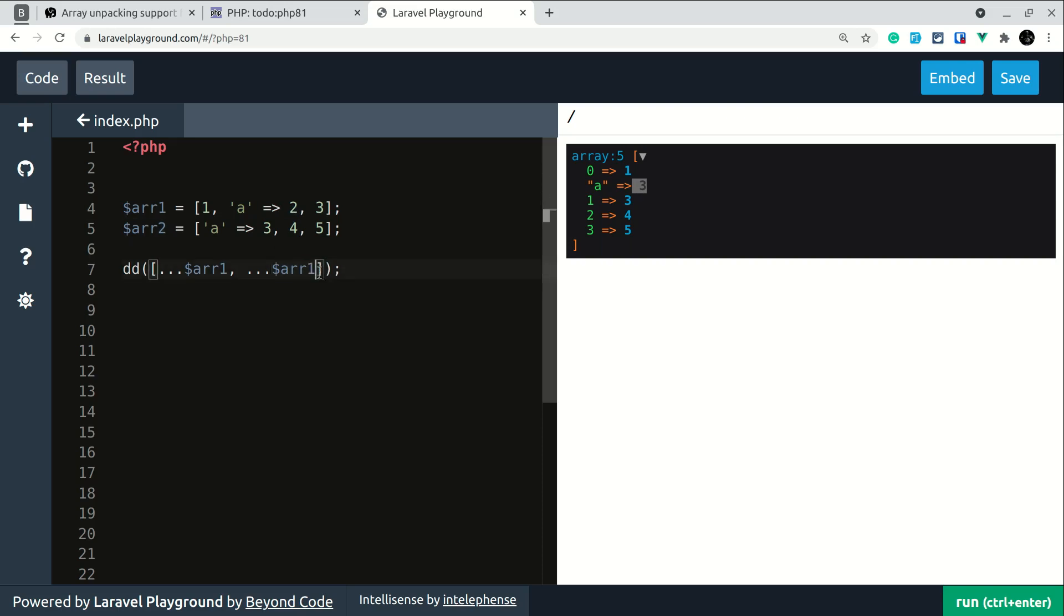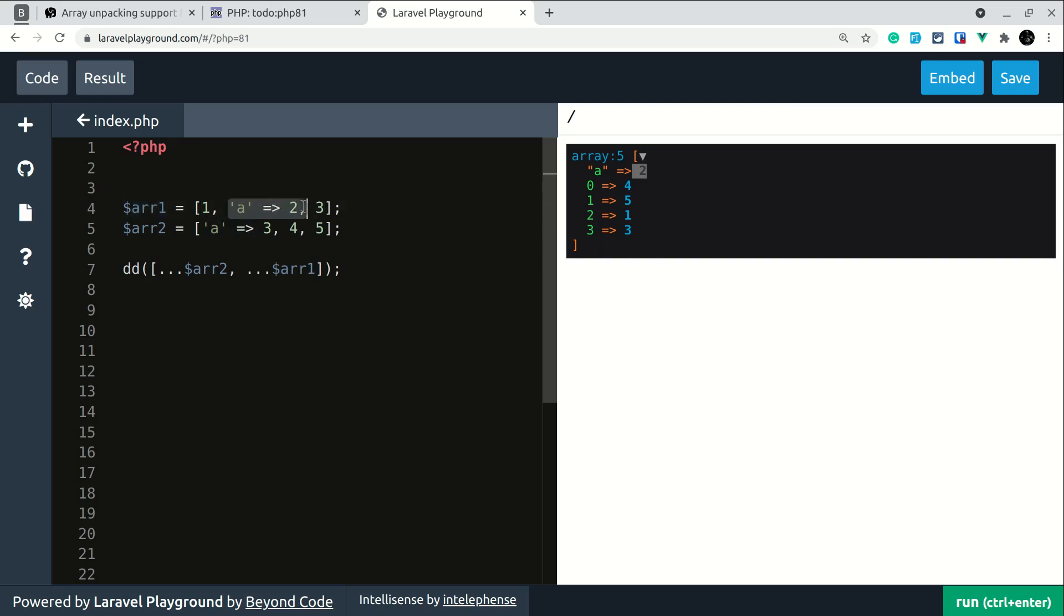But if I write here array 1 and here array 2, then it will take the value as 2 because it is on the right hand side which is array 1 and it has the value of 2.